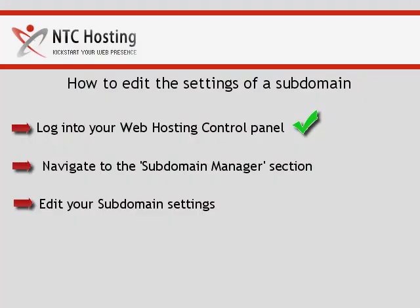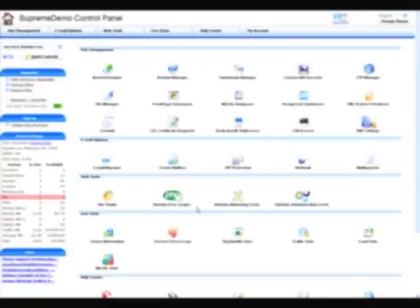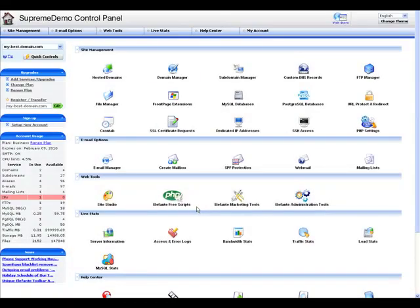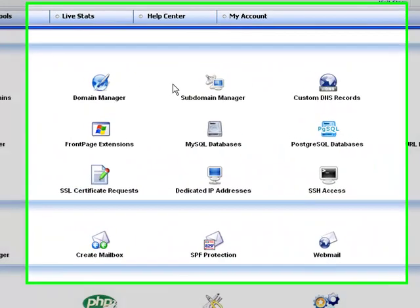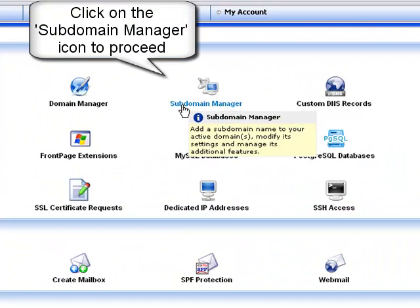Next, I will show you how to open your subdomain manager. Once you arrive at the control panel home page, look for the subdomain manager icon, located in the site management section, and click on it.